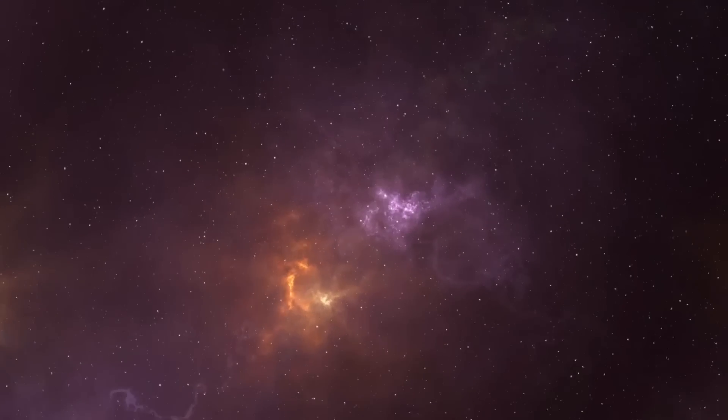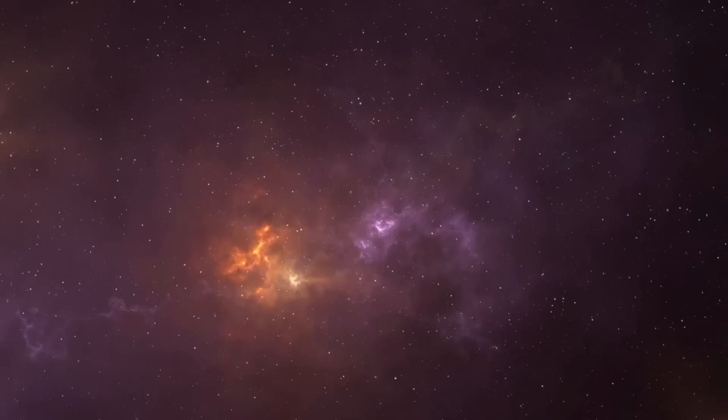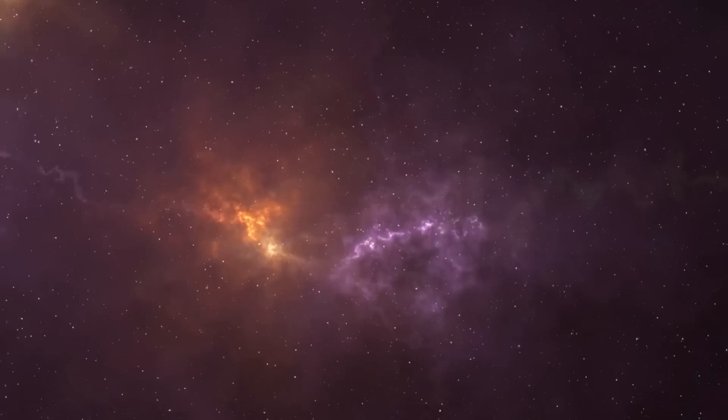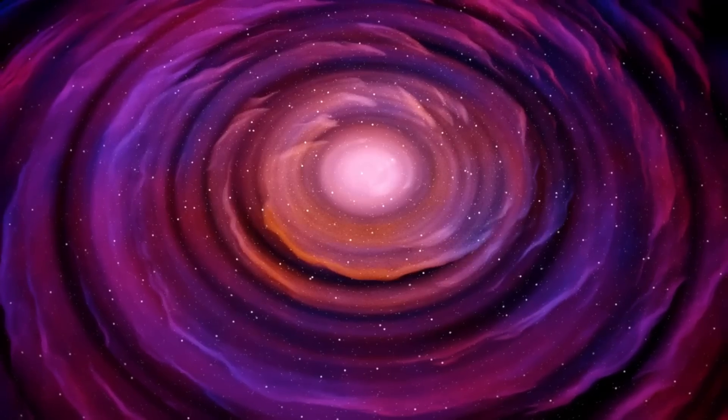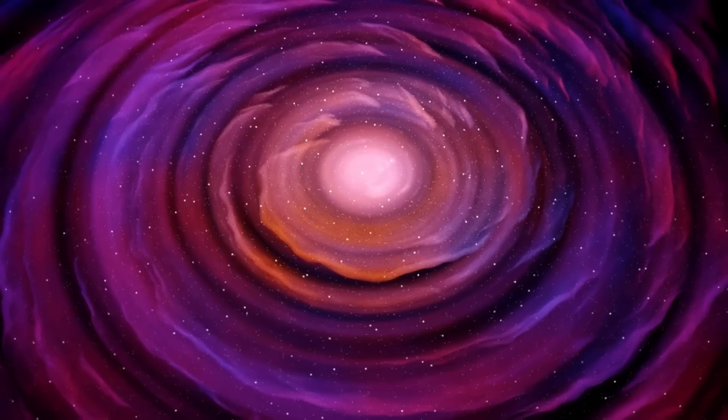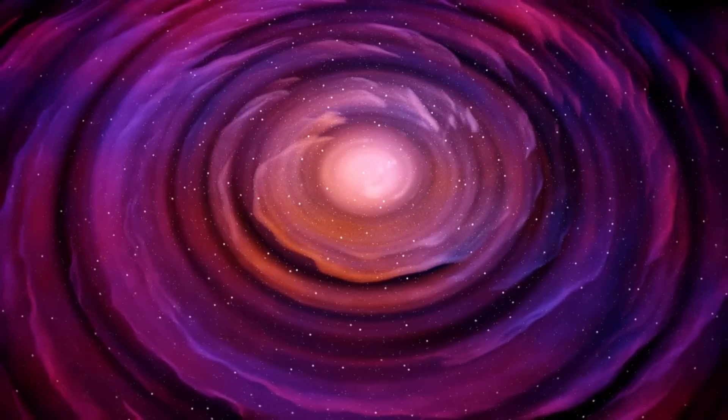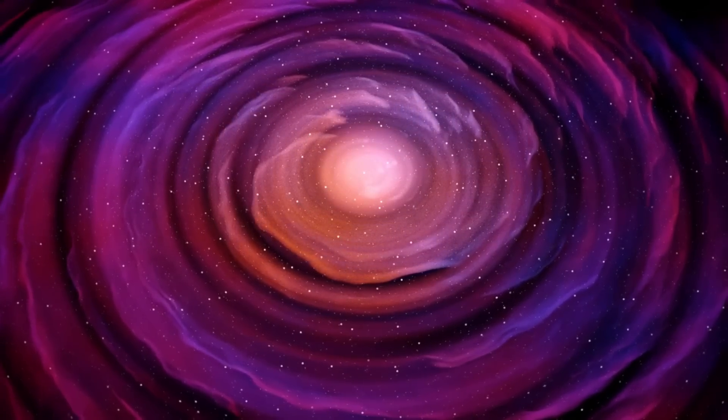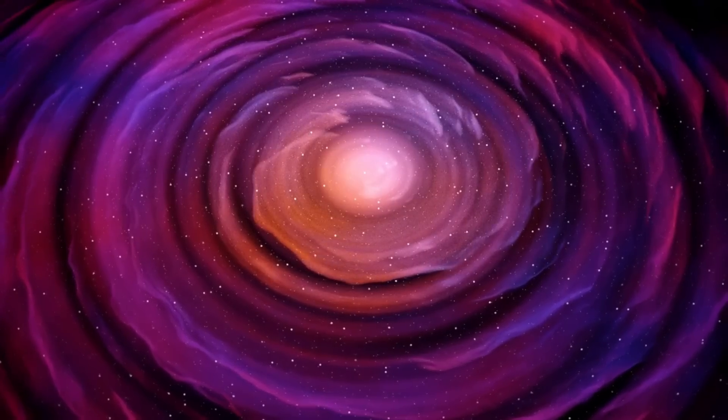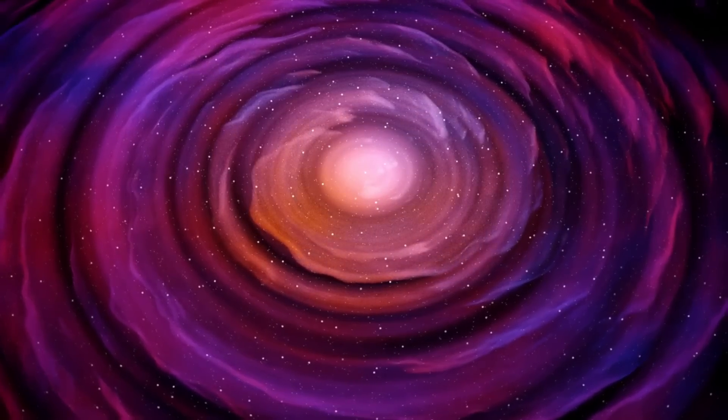These observations also contribute to broader questions about the fundamental nature of the universe, including its composition, structure, and the forces governing its expansion.